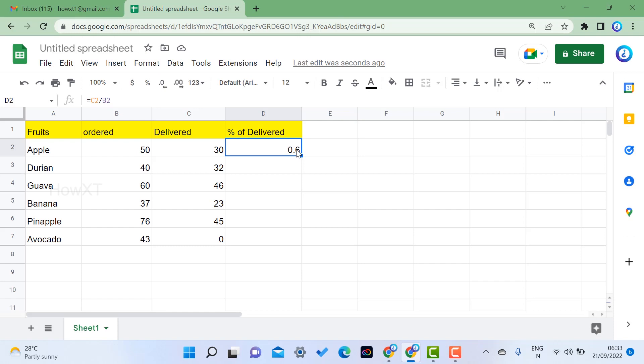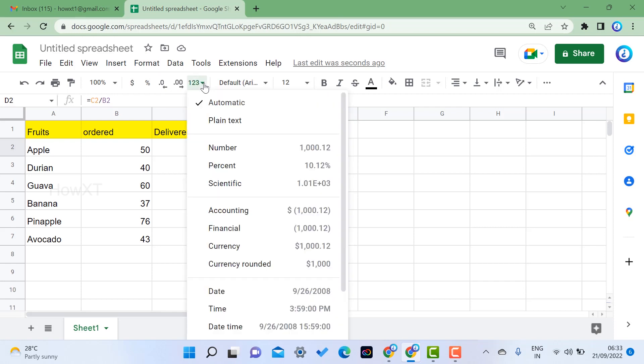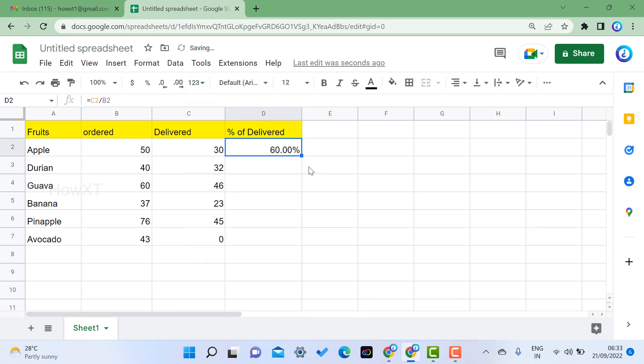If you want to calculate as a percentage, on top you will find an option called the numbers - that is 123 for more formats. You need to change the format over here. So just click here and change as a percentage. Once you select percent, automatically it will change as 60 percentage.